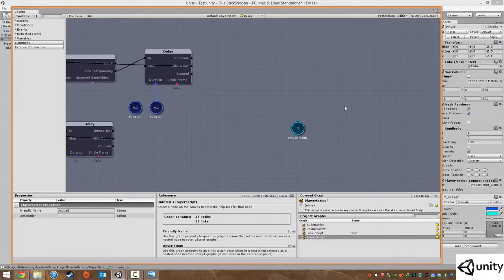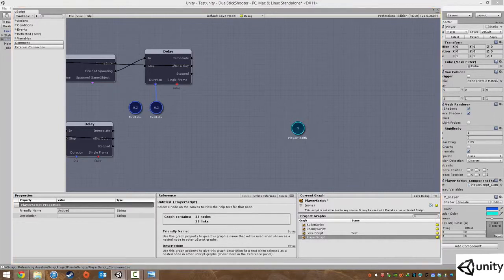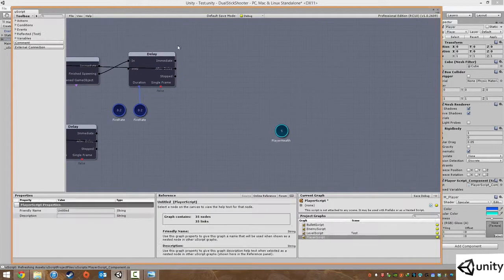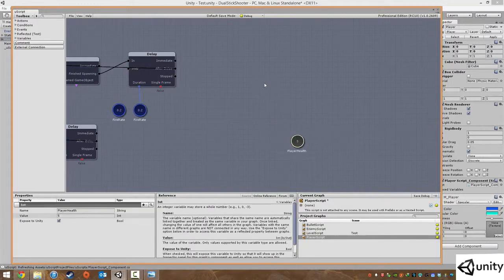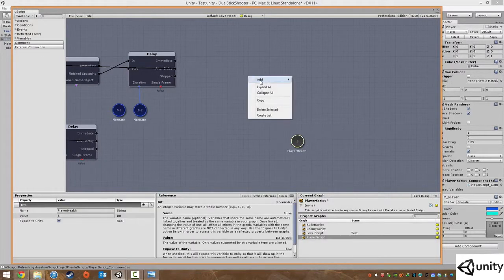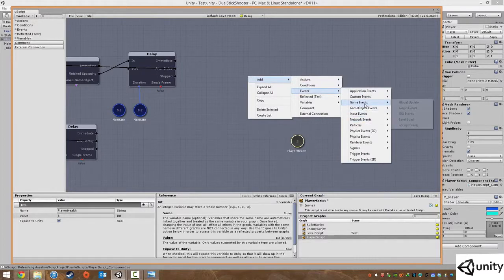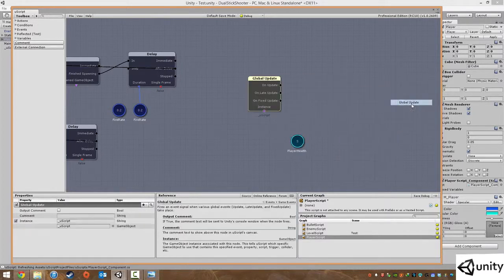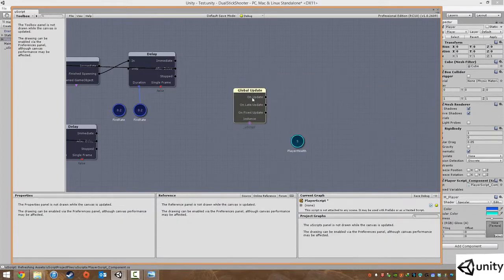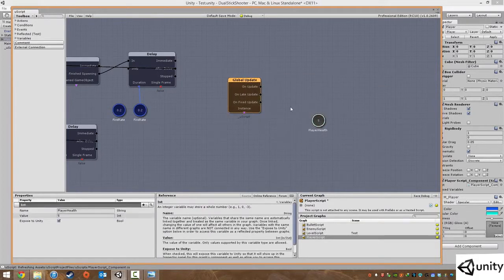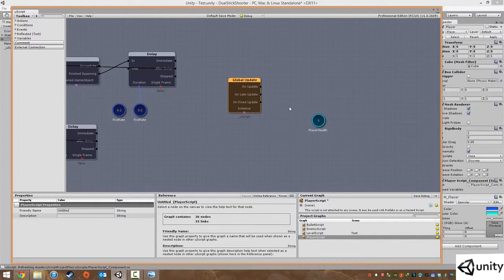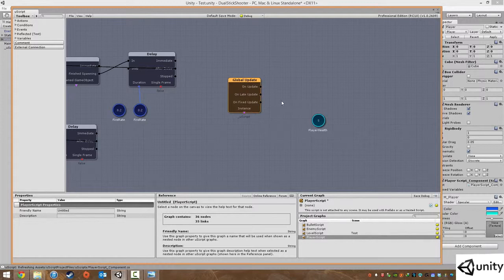Now what we want to do is create a new event. Add events and a game event global update. Like the enemy, we want to check every frame to see how much health the player has, and then we want to reload the level again, restart the level if we run out of health.